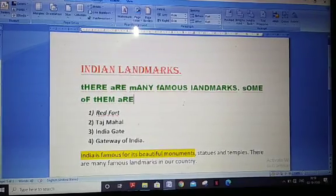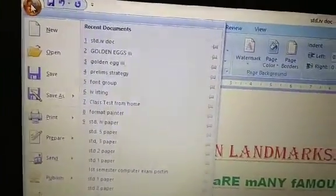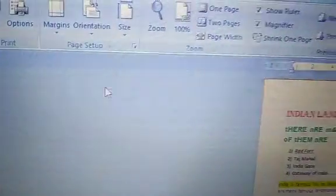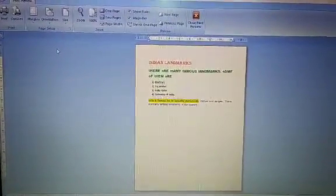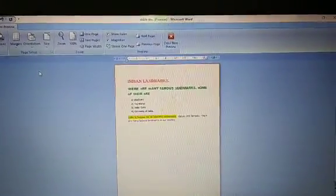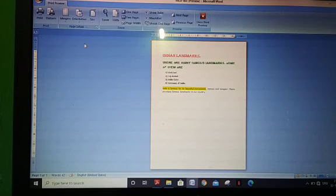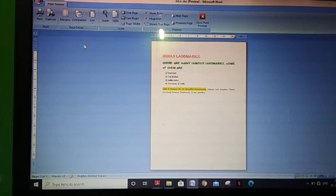Next topic is previewing and printing a document. Go to the file button — I have the office button — then go to the print option and click print preview. This shows the page we have typed, as it will appear when printed. Before printing you can see what type of hard copy you will get from the printer. A printed document received through a printer is called a hard copy.